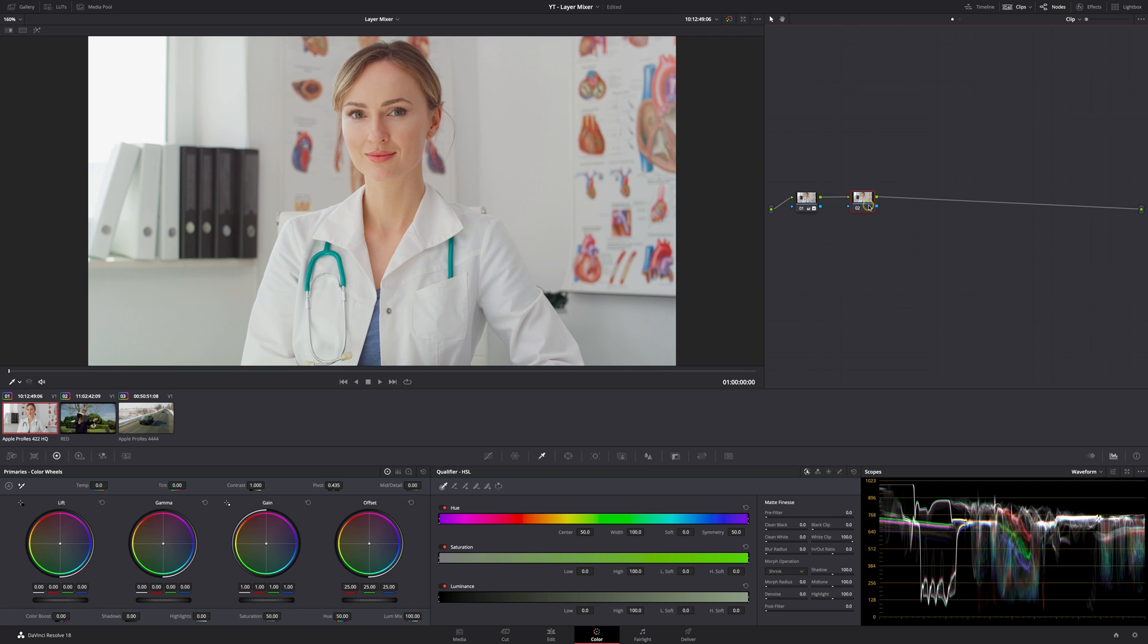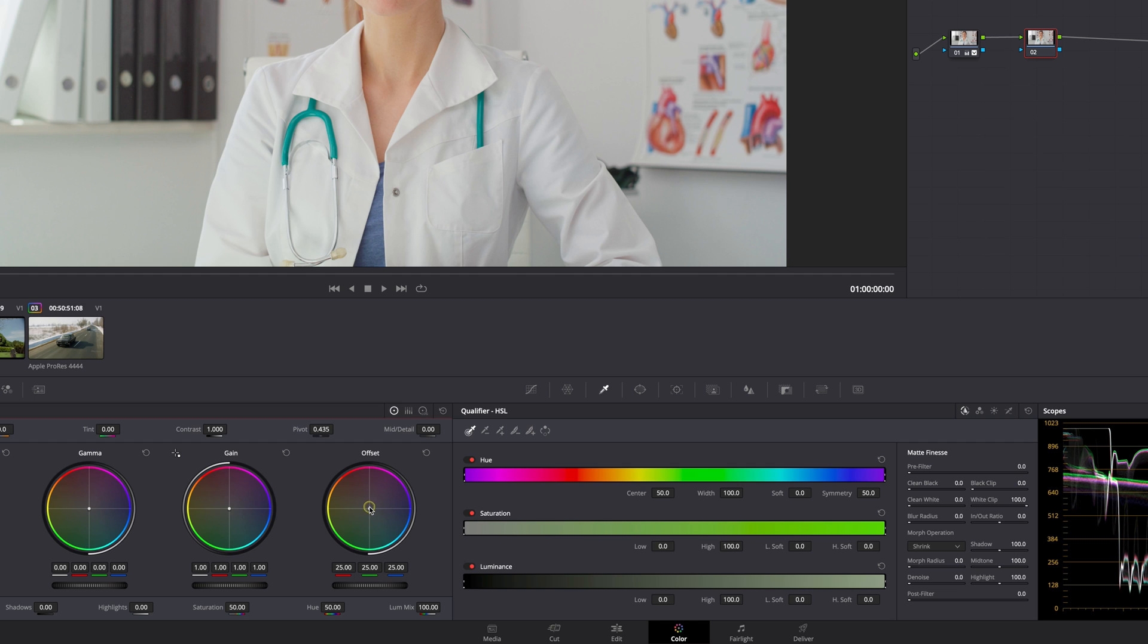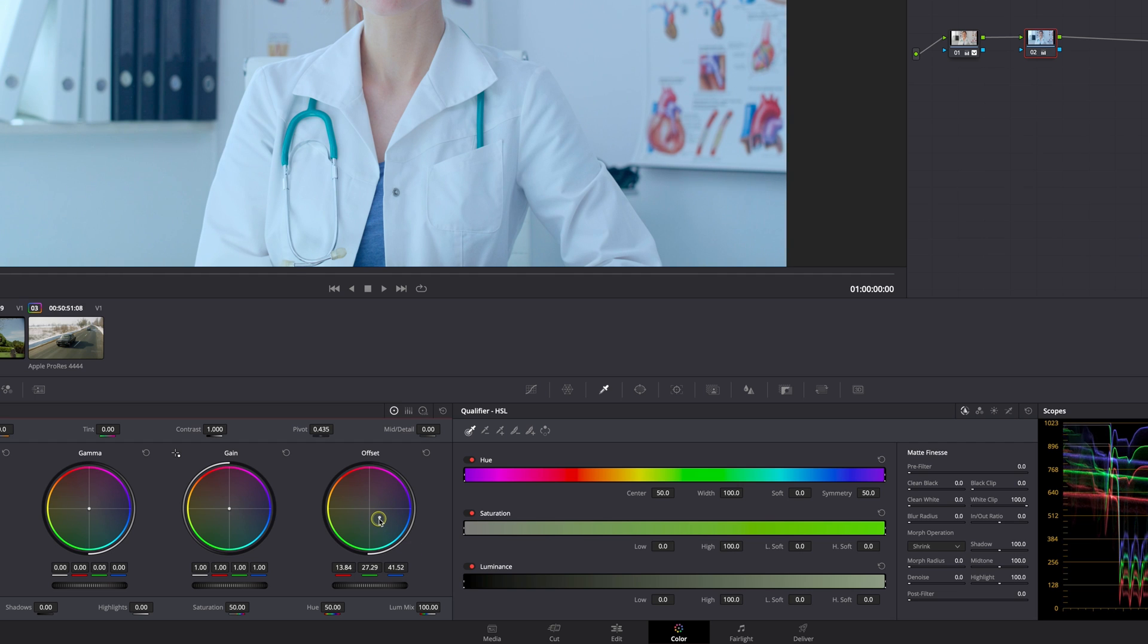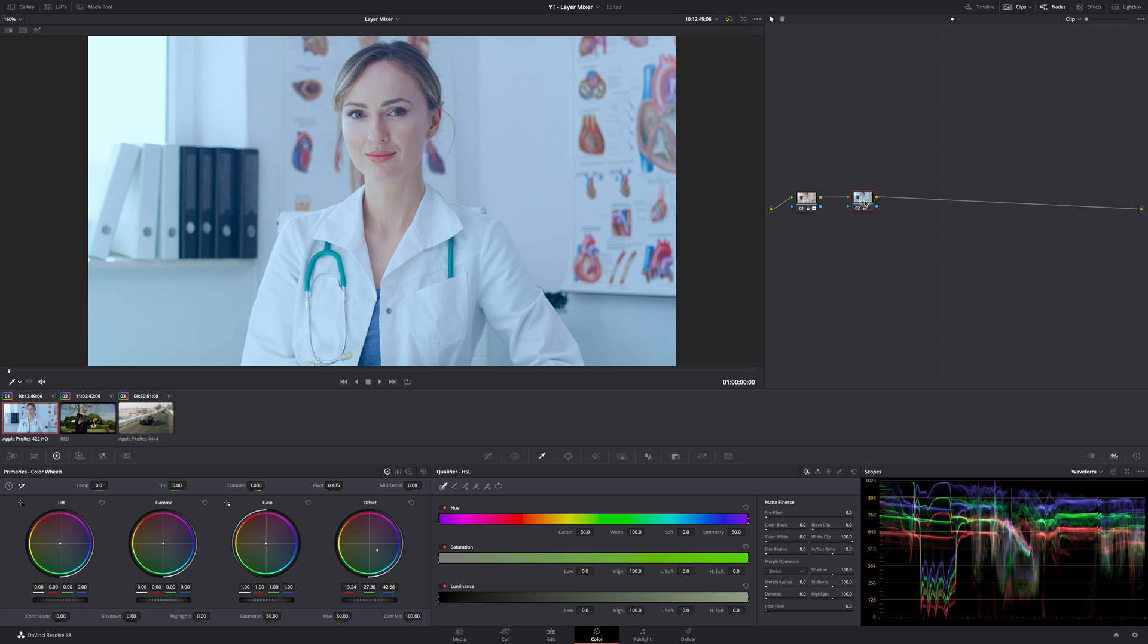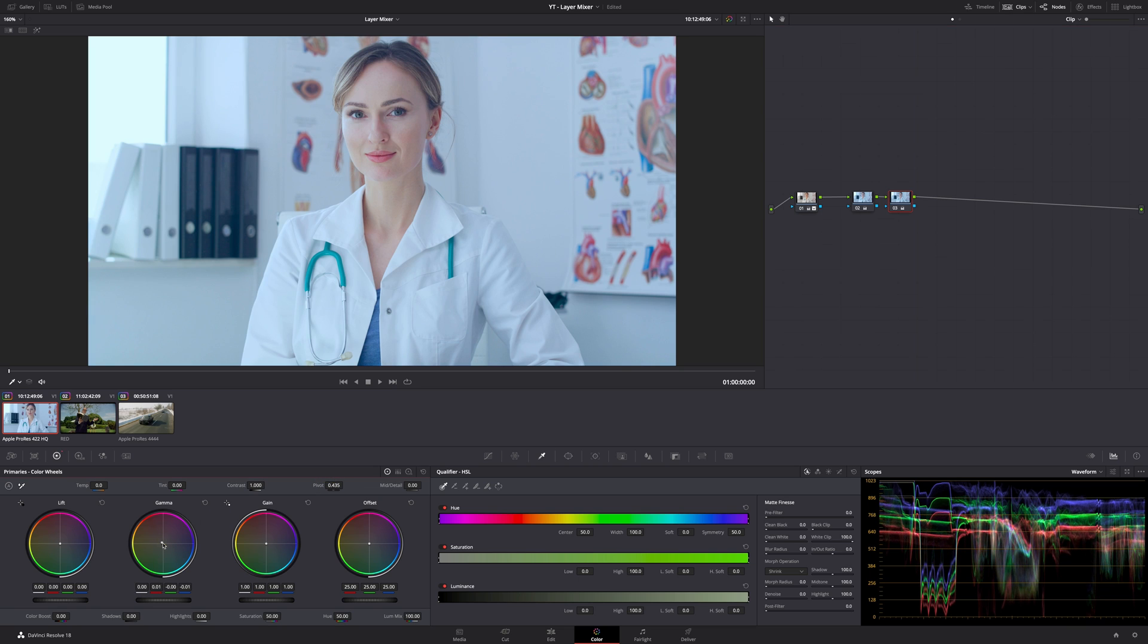Let's delete these three notes and say I wanted to separate the colors in this image. Let's say I wanted to really cool down the whites in the background but keep her skin healthy and saturated. What I could do is go to the offset wheel and bring that down, cool everything down, and then add a note.